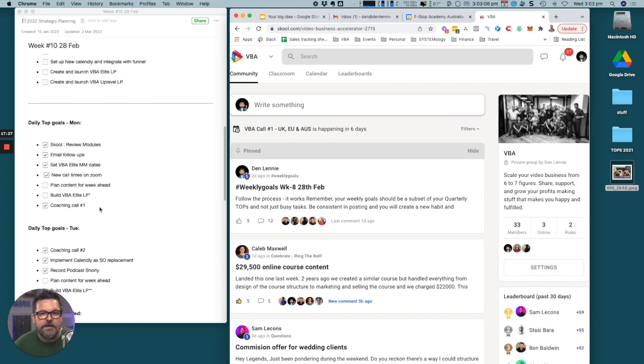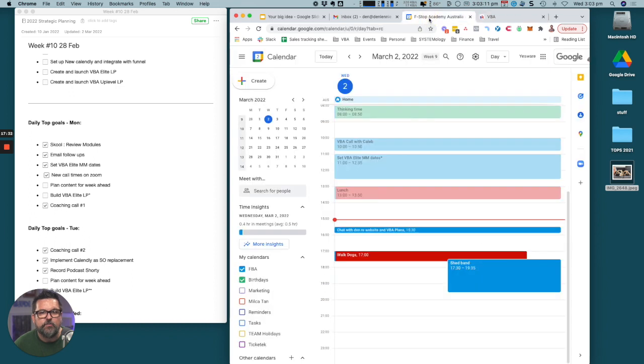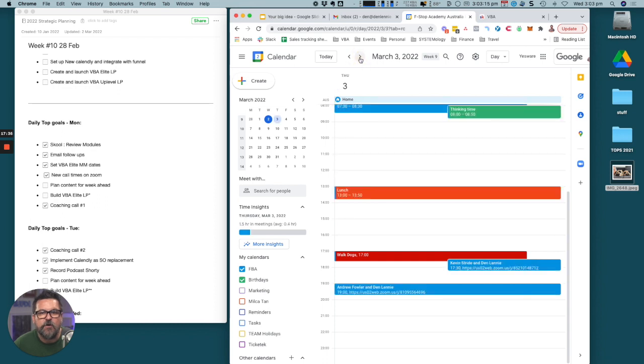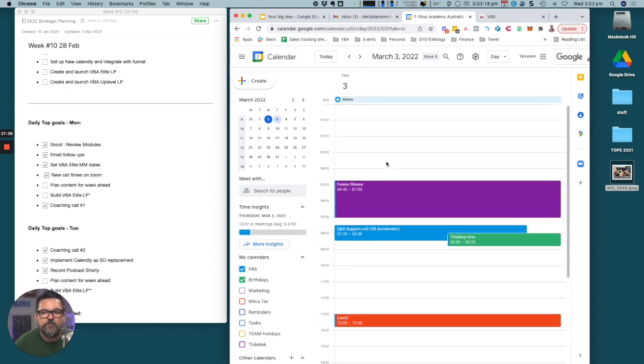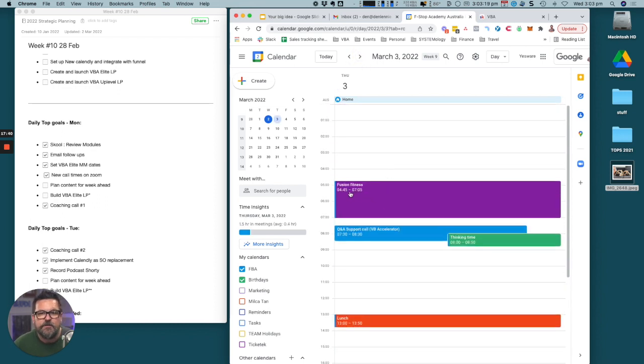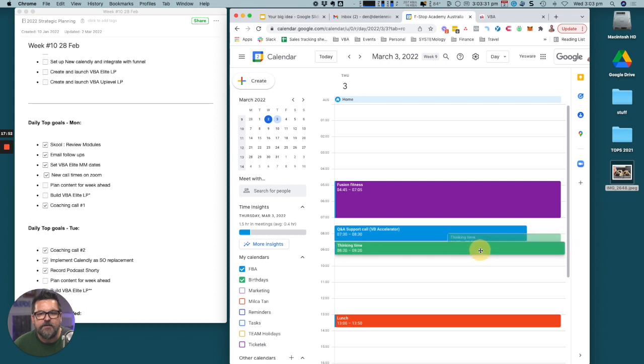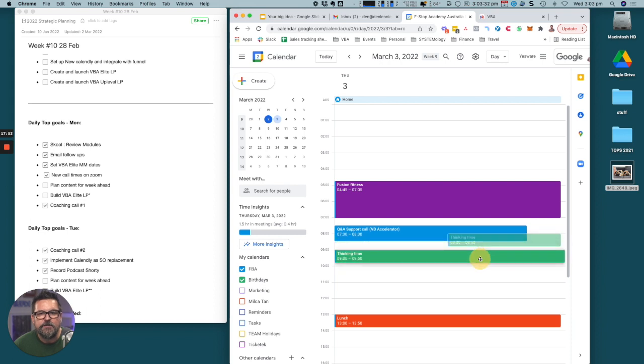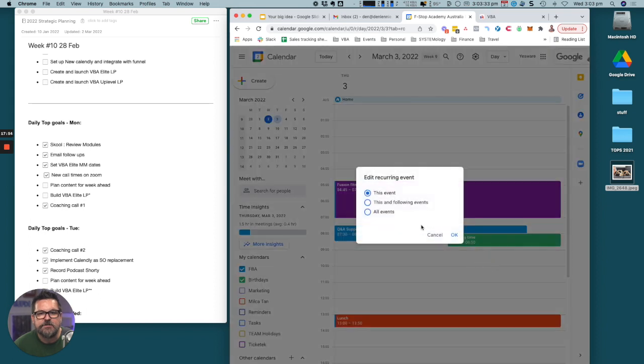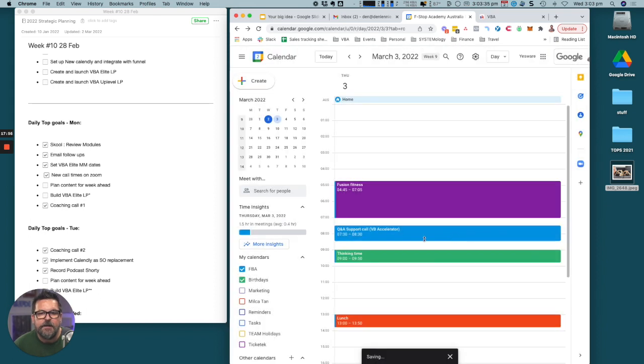What I'm sharing with you here is exactly what we get our clients to do inside the VBA Elite Mastermind. It's really important that you plan your week so that you know what's happening. Tomorrow I've got certain things locked in, the gym from 4:45 to 7:05. Then I've got a call with the VBA uplevel. We have a call every week for an hour with the uplevel guys. That thinking time would be moved to here on that occasion.